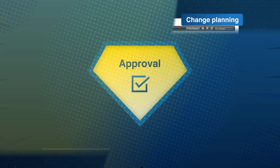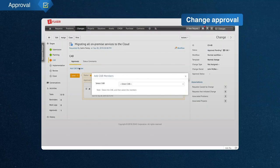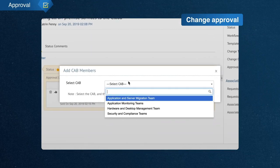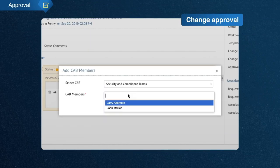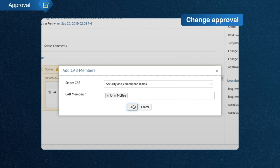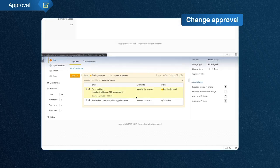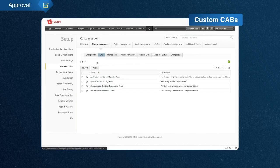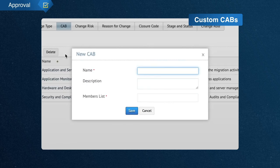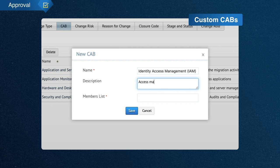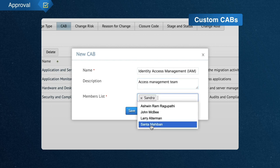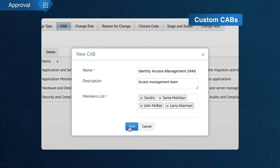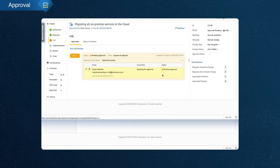Next, John sends the change for approval. He chooses the relevant CAB to send this change to. The CAB examines the change plan and records their recommendations. In Service Desk Plus, you can set up multiple CABs and add requesters to the CAB as well. In Zilker's case, the change involves its email and identity management services, which affects the entire organization. So all department managers are added as CAB members, and every single member's approval is recorded.